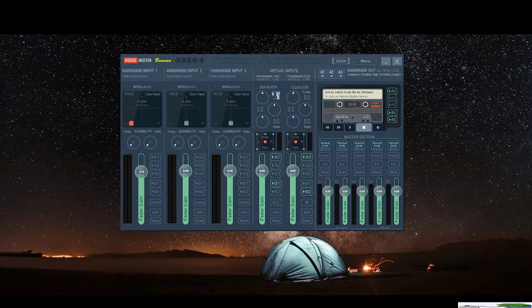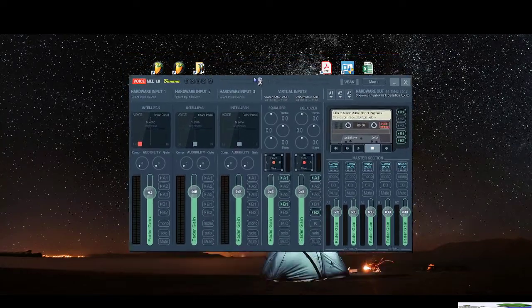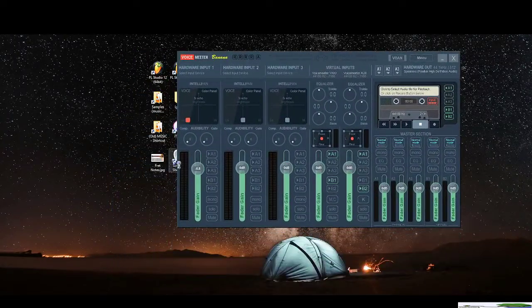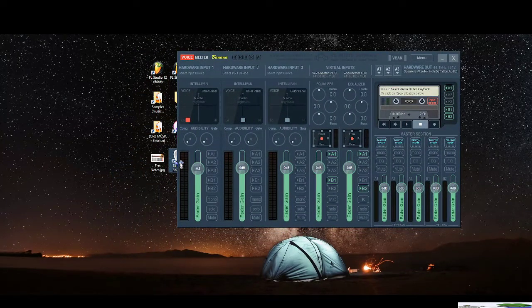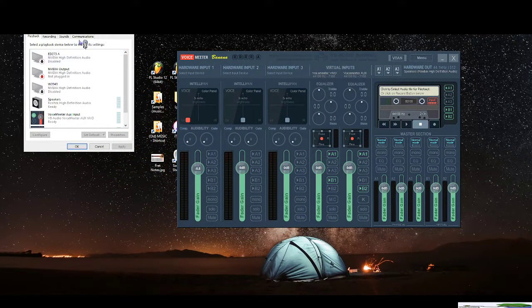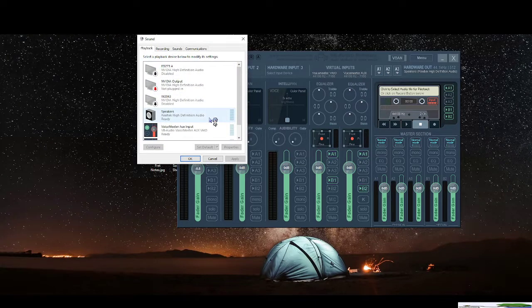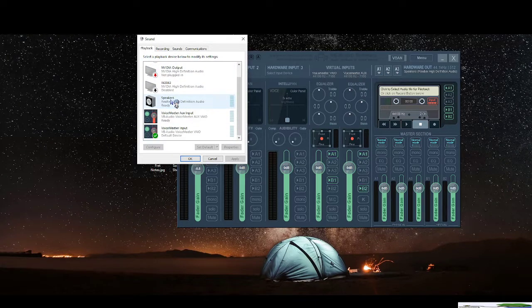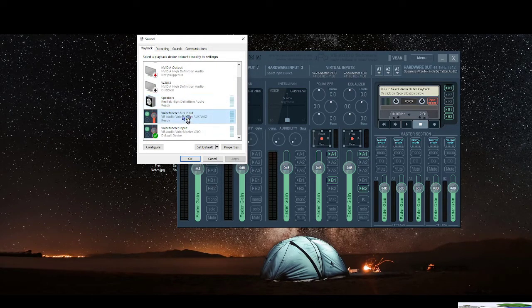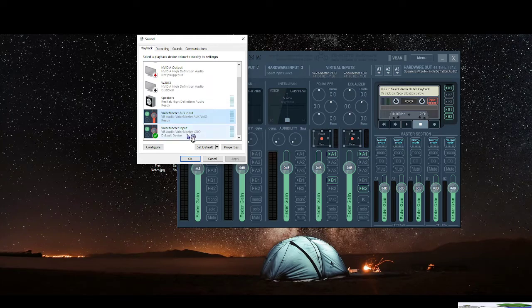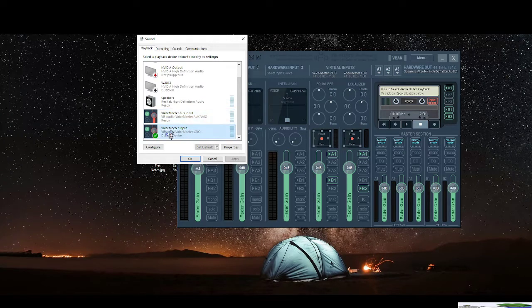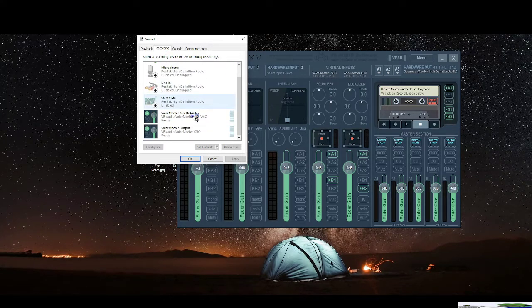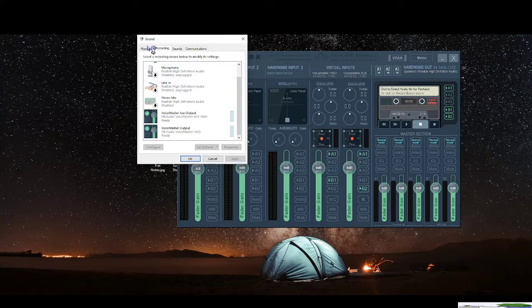So for this is all the virtual inputs, you have two different inputs. Let me go find my thing. If you open your sound systems, that's a shortcut. You can see that instead of having only this, you also have voice meter aux input and voice meter input regularly. And you also have the same thing for microphone.